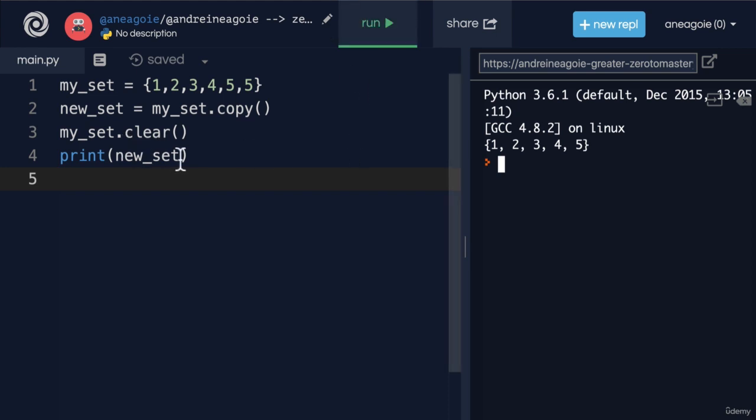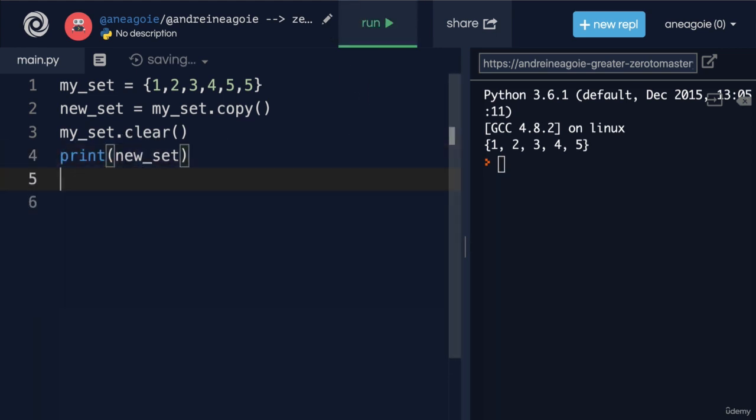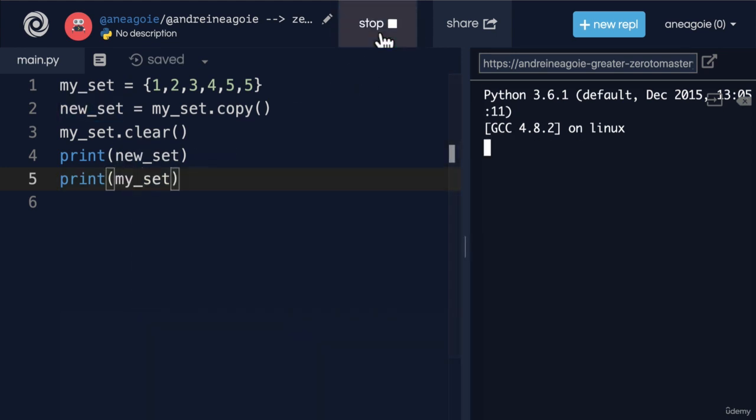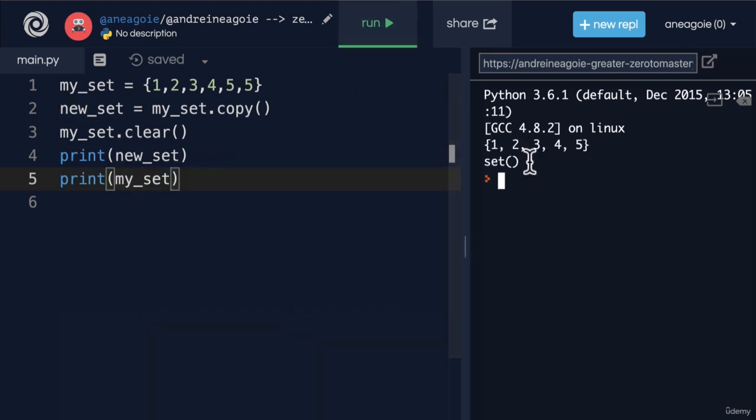I have that new_set, but when I try and print our old set, which was my_set, it's going to be empty, an empty set.